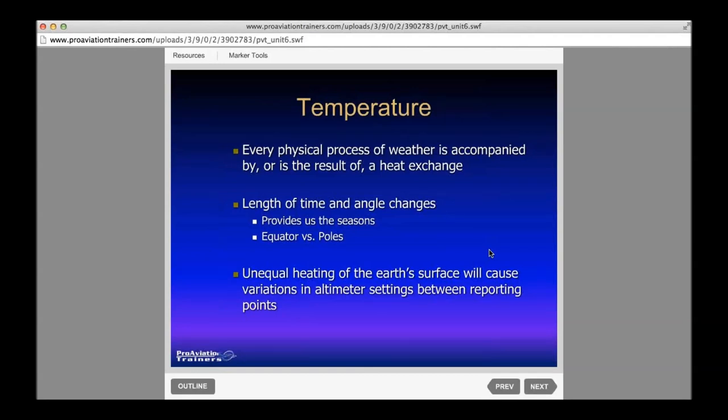I saw this question on the private test and the commercial test, and I think on my instrument as well, because there's just weather on every written test you ever take. I even think it was on the CFI. They like to throw the weather question on there — what is the physical process of weather? It's basically the result of a heat exchange. That's basically weather, according to the FAA and what would be on the test.